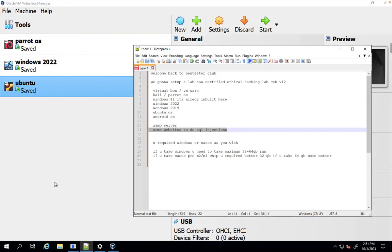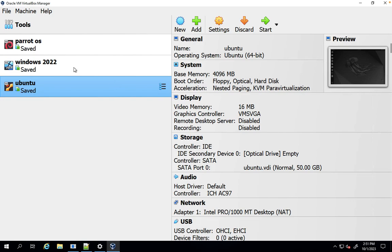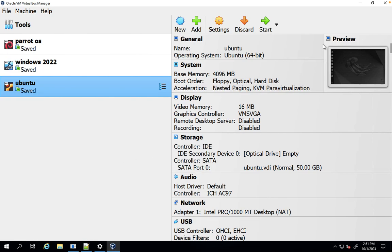Now I already installed Parrot OS, Windows OS, and Windows 2. In the next tutorial, we're gonna start footprinting and reconnaissance with full of everything. See you in the next video, guys. Thank you guys for watching, have a great day.